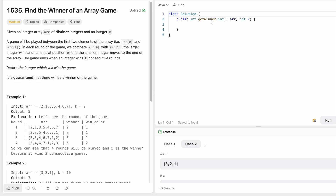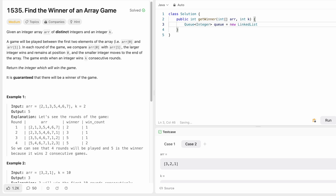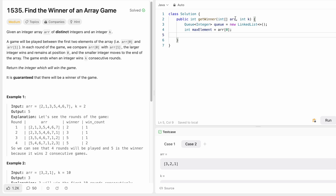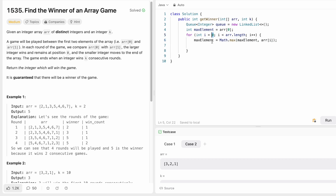The function takes an integer array and integer k, and returns an integer. We'll use a queue to solve this. First, assign the element at index zero as the current element. Create a variable max element and assign it to the first element at index zero. Then add all elements from index one onwards into the queue using a for loop, and simultaneously find the max element using Math.max.